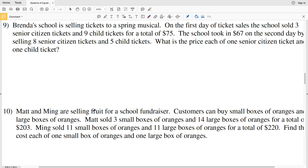In this video we're going to finish the system of equations word problems worksheet on the Kuta Software website under the Infinite Algebra 1 section.